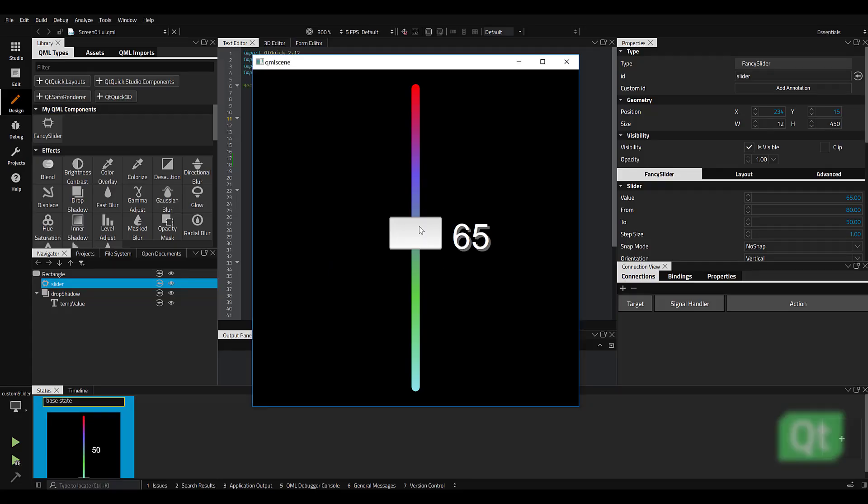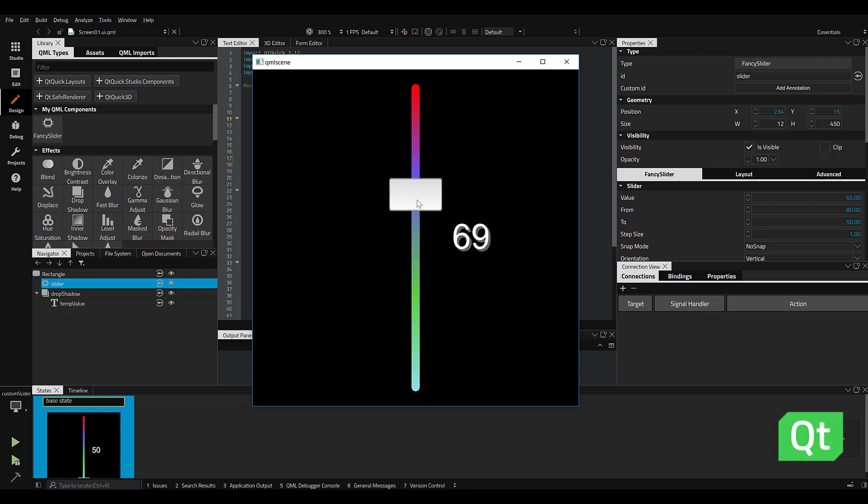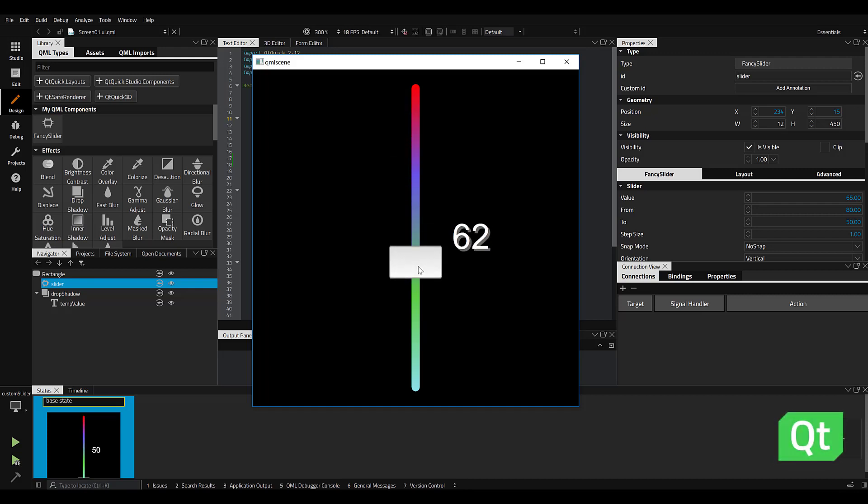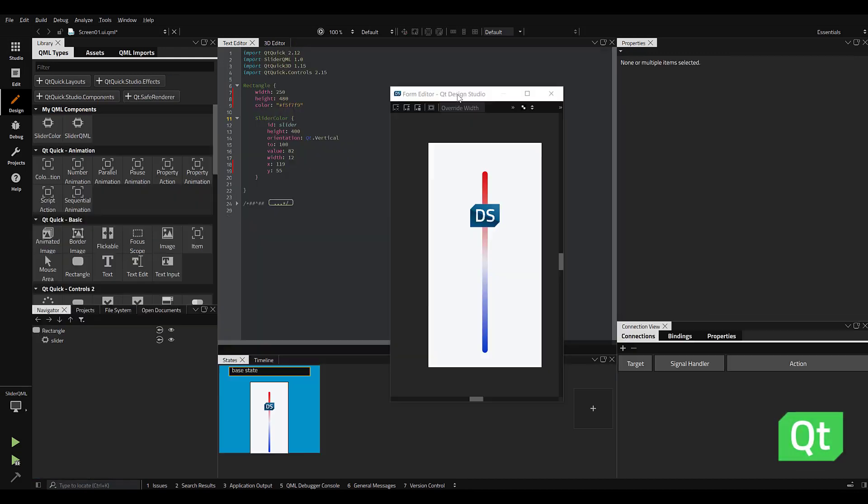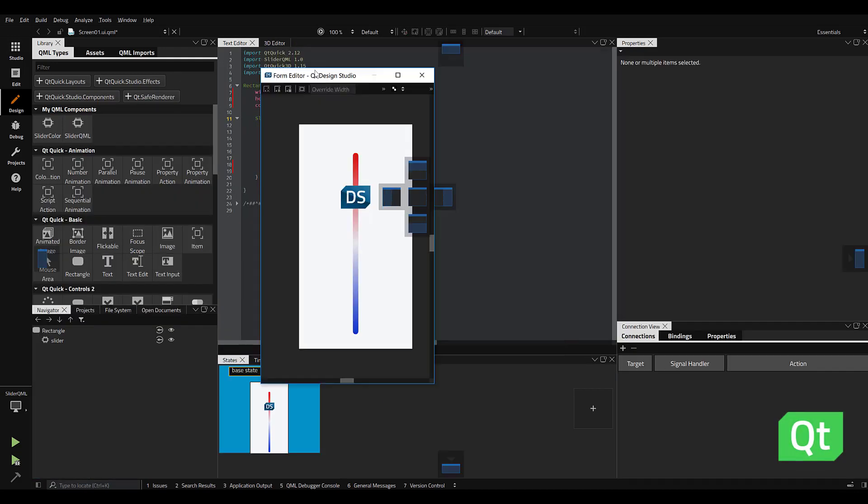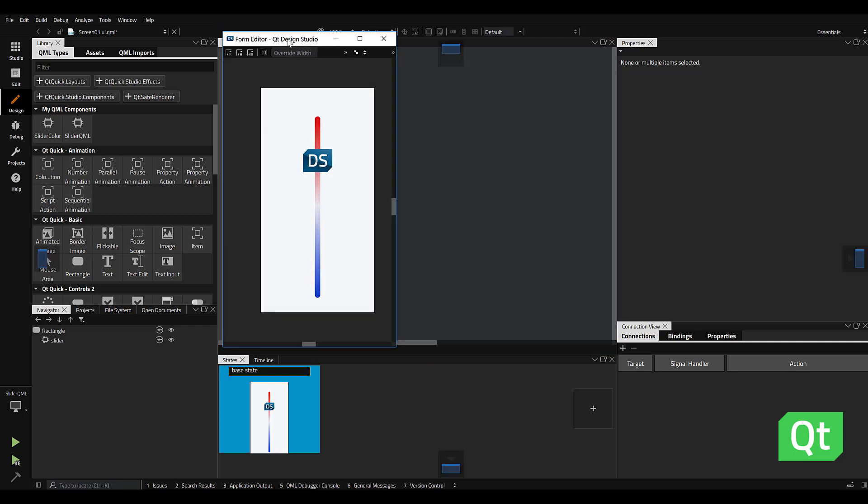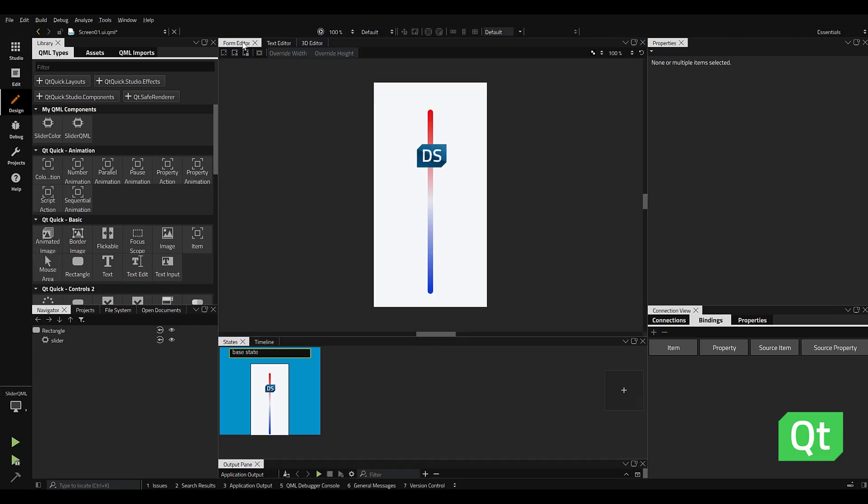To dynamically change the behavior of an object, you can create a binding between the properties of two objects. As an example, let's start with a custom slider we created in a recent video about sliders.